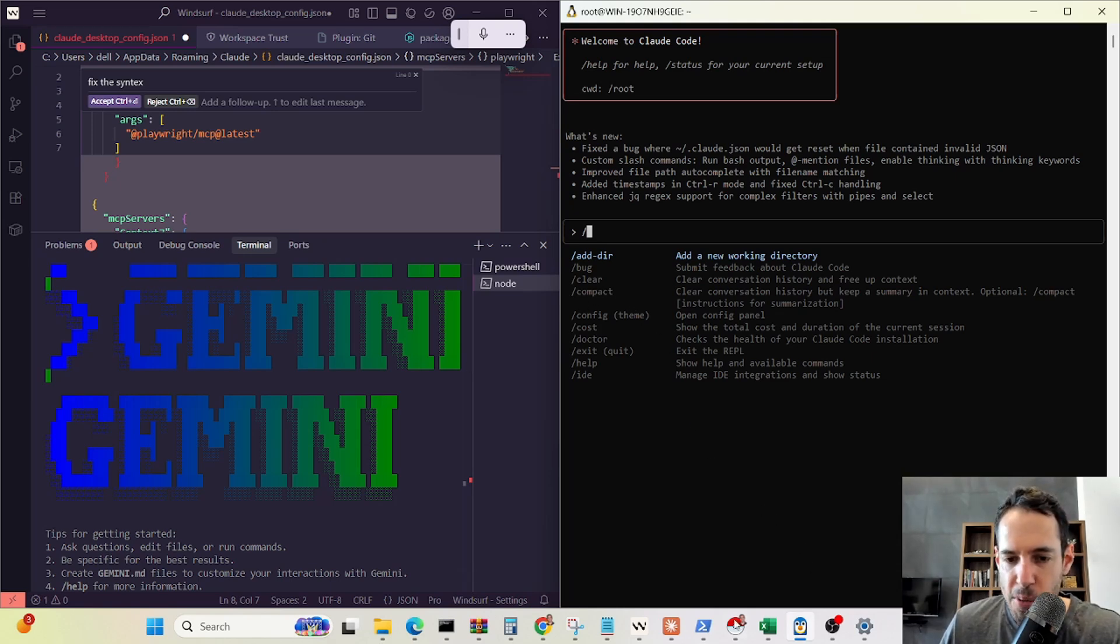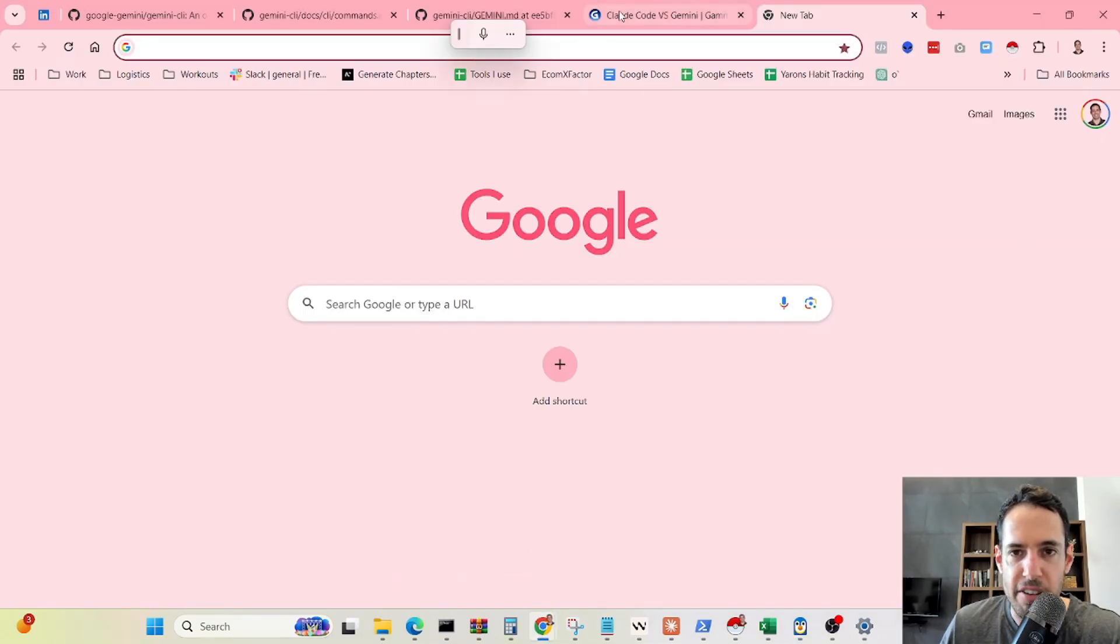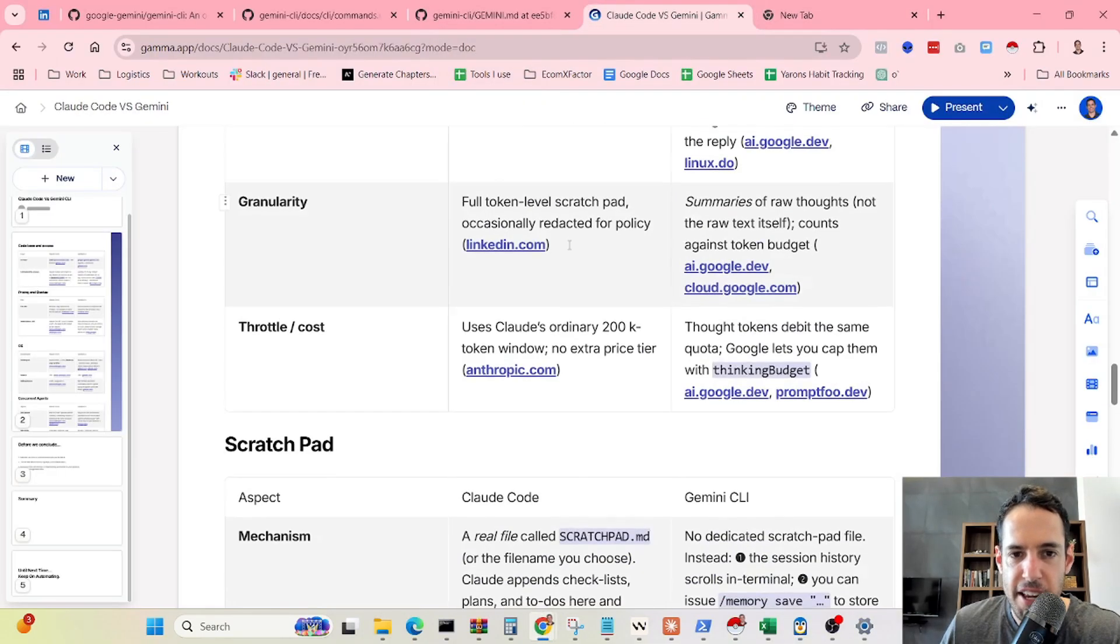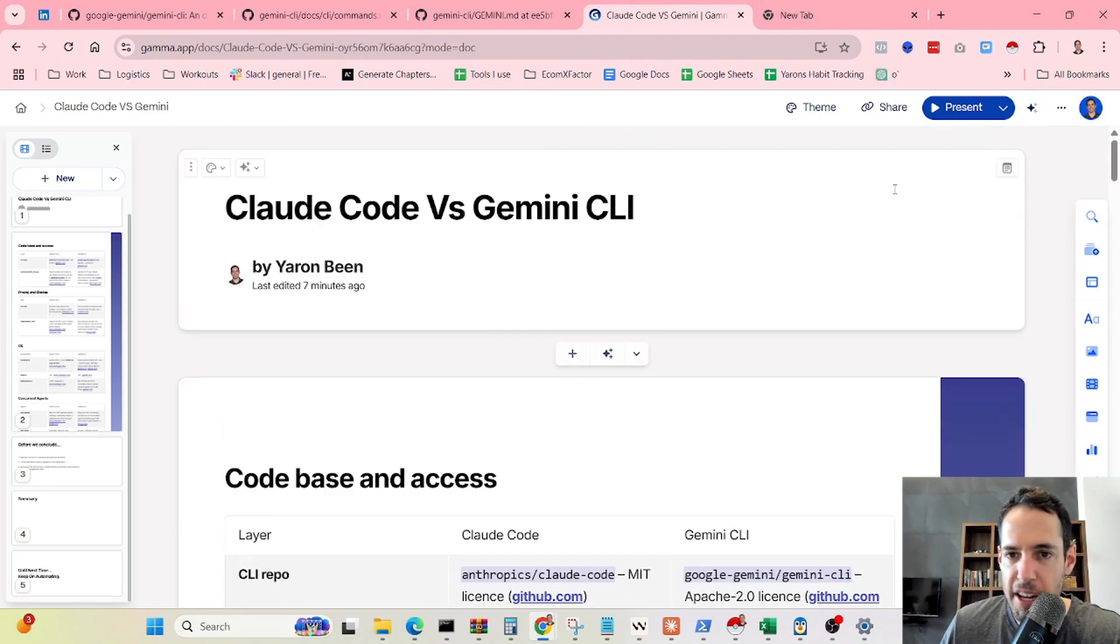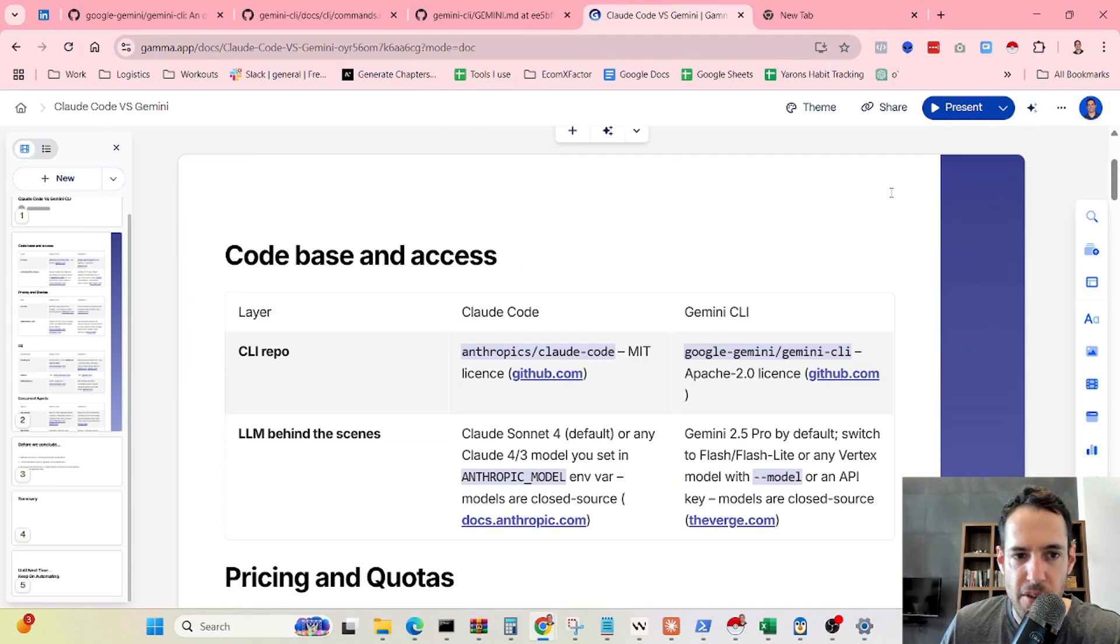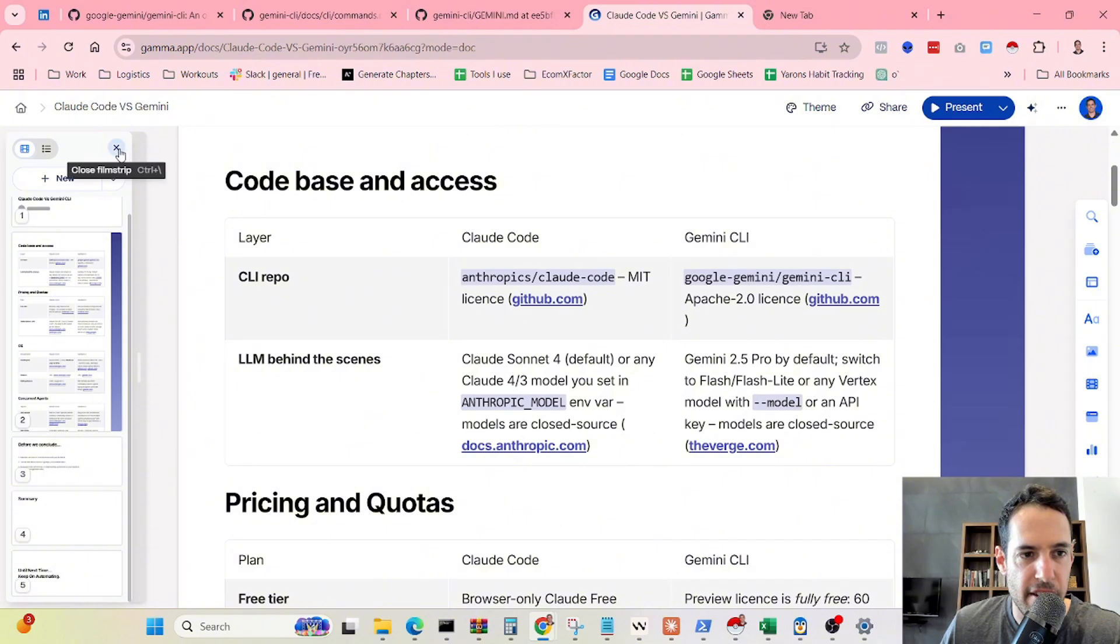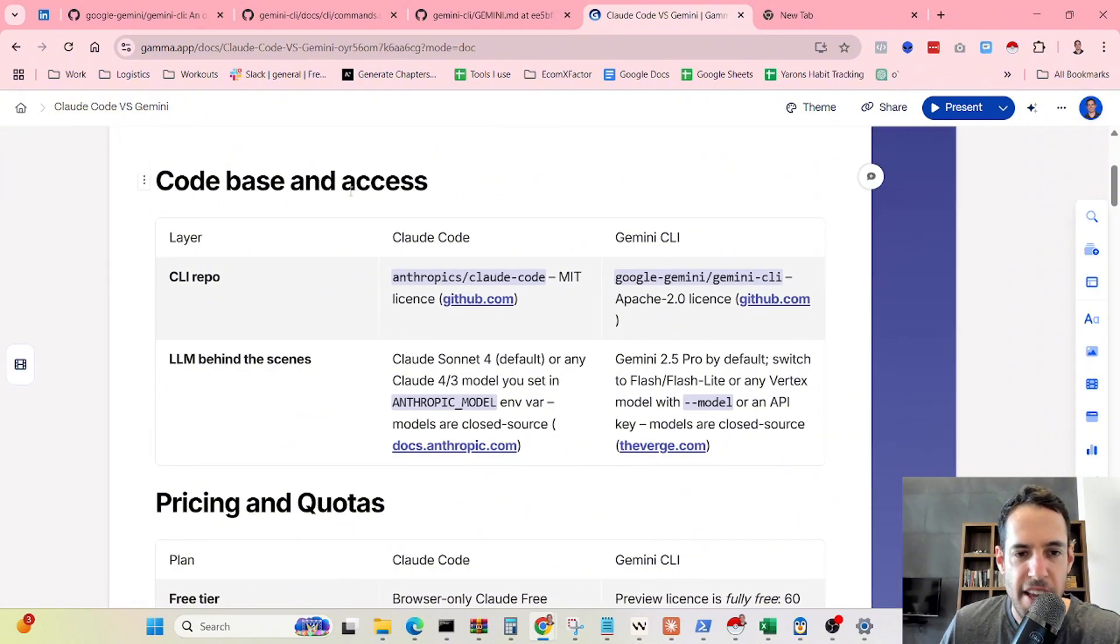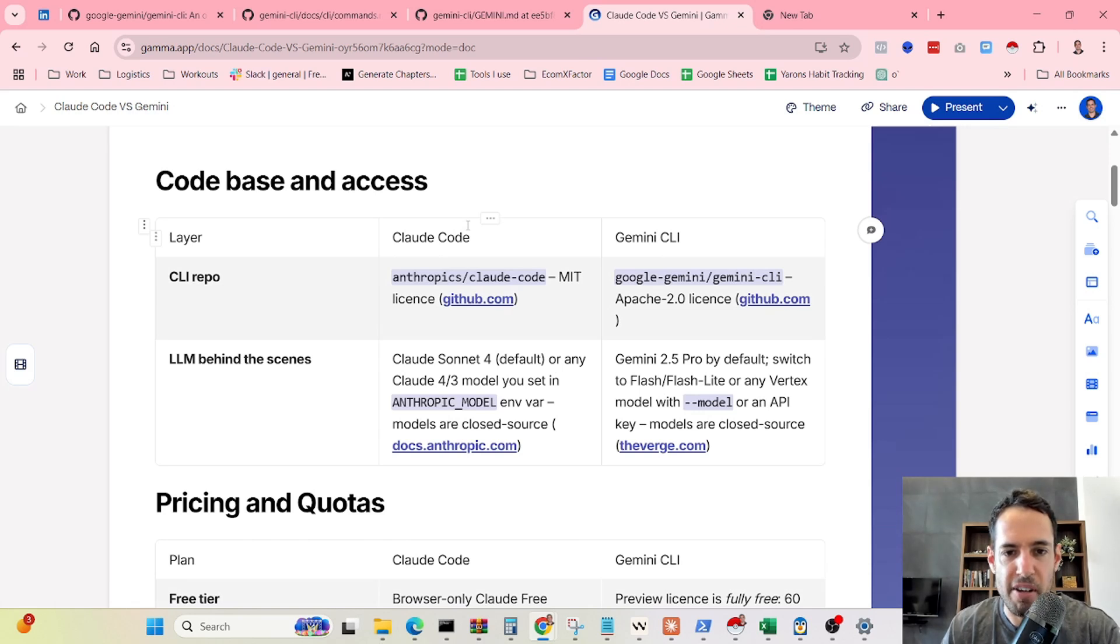Let me share with you these tables that I have created. First of all, in terms of license, Claude Code is MIT, while Gemini CLI is Apache.